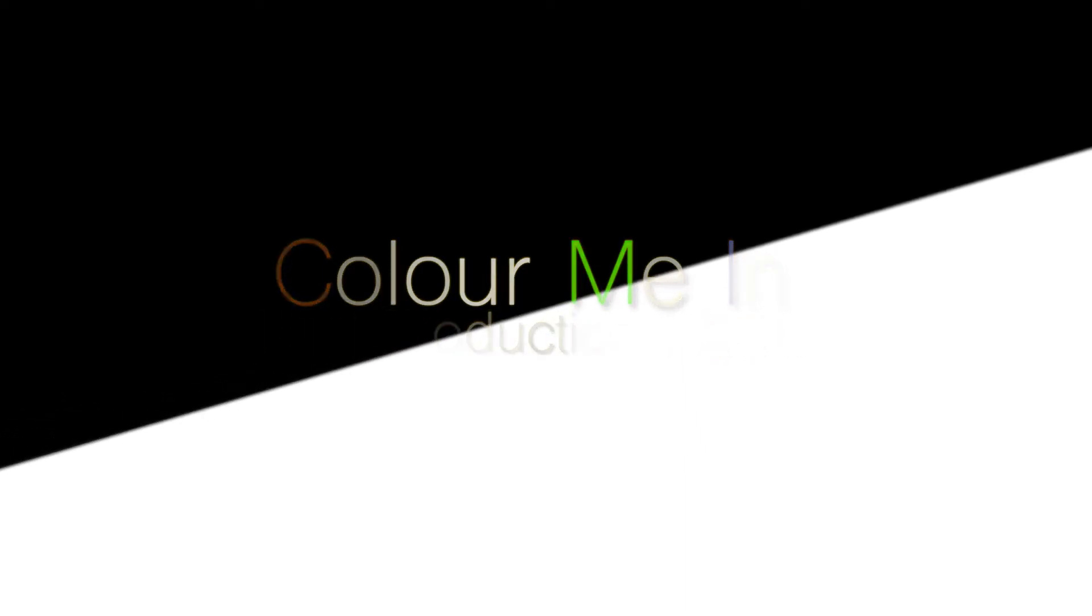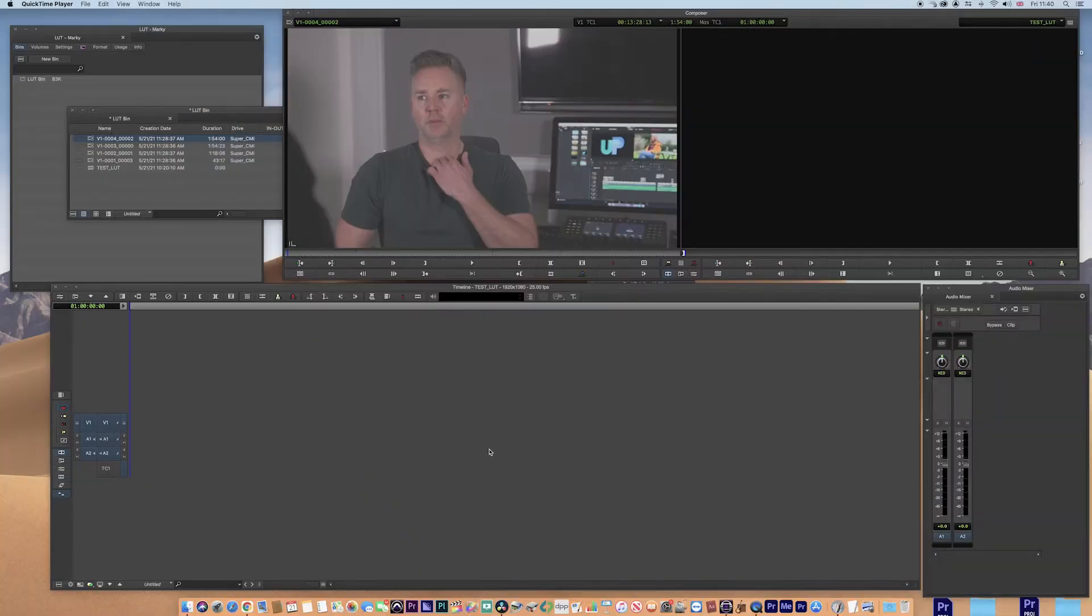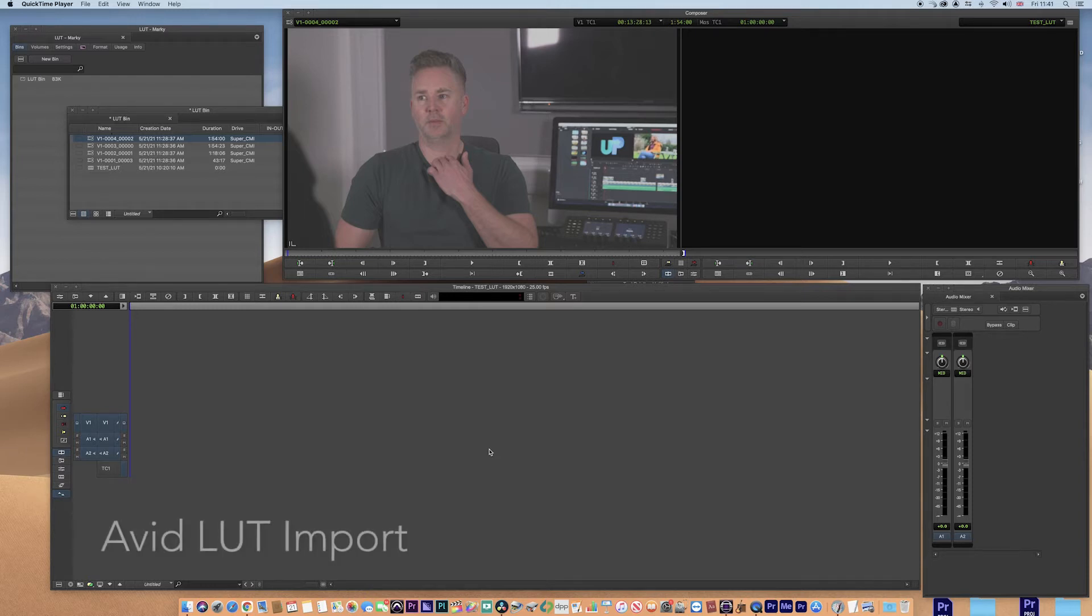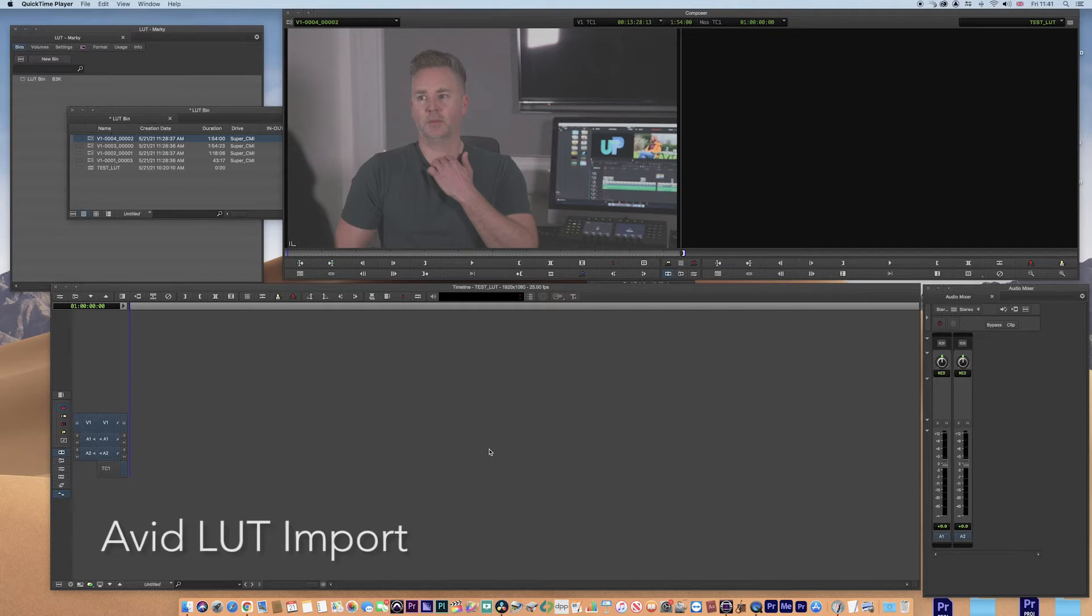Hi, welcome back. Today we're going to do a short video on Avid and the input of LUTs onto your clips. This is a pretty simple thing to do, but what's really clever about it is you can apply LUTs to multiple clips prior to you editing.